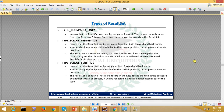Now let's move on to advanced topics. The type of ResultSet is a topic we need to cover. By default, the ResultSet is a forward-only ResultSet. There are different types: forward-only, scroll insensitive, and scroll sensitive. These are the basic ResultSet types.